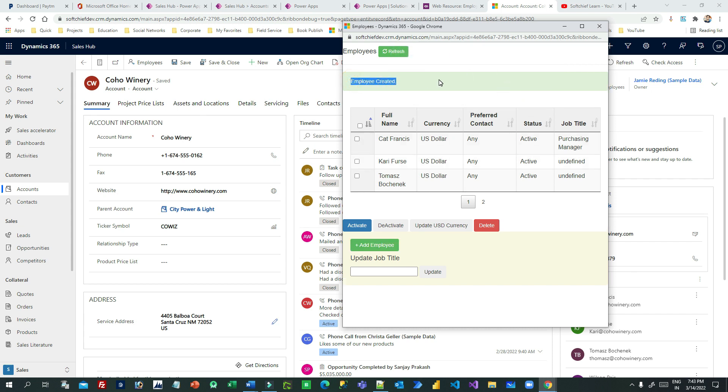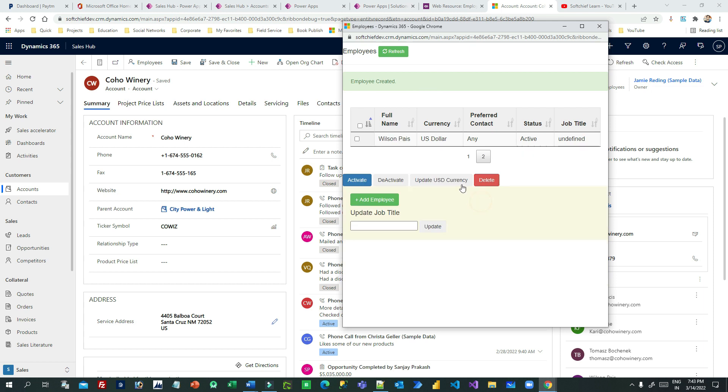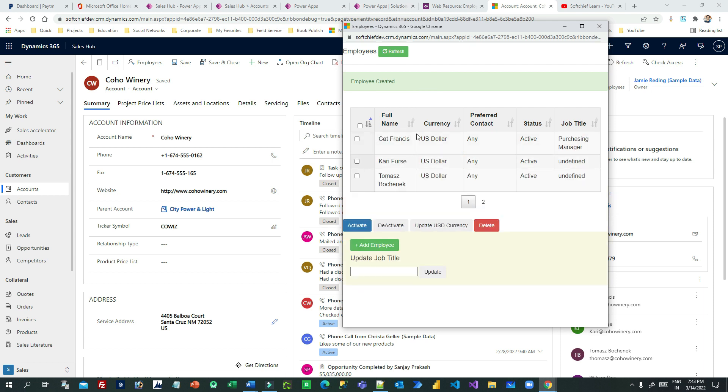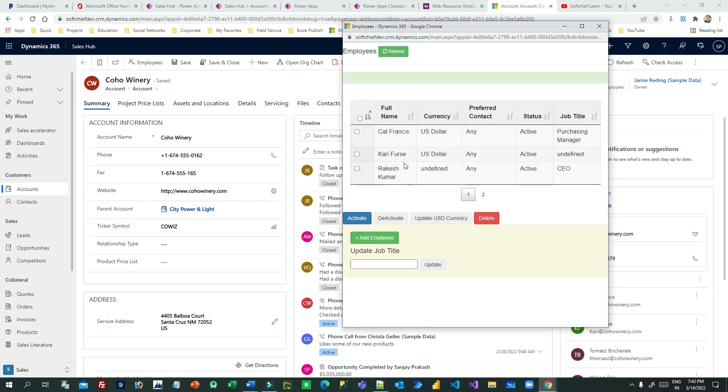As soon as I click OK, the employee is created, right? It's because I have written the script to create this. Now you can see here the grid is not showing updated data.